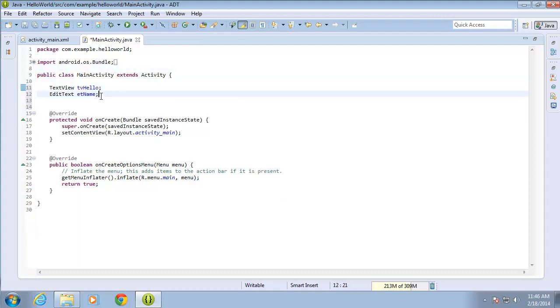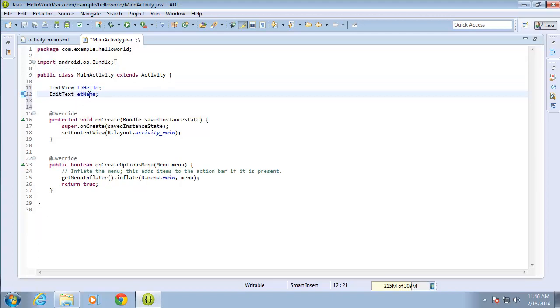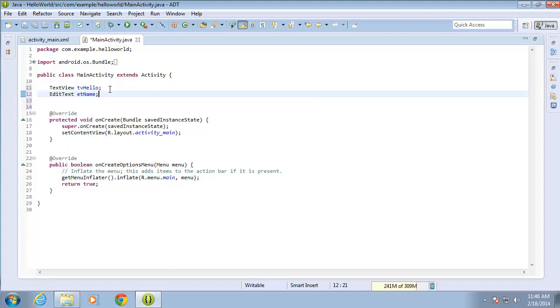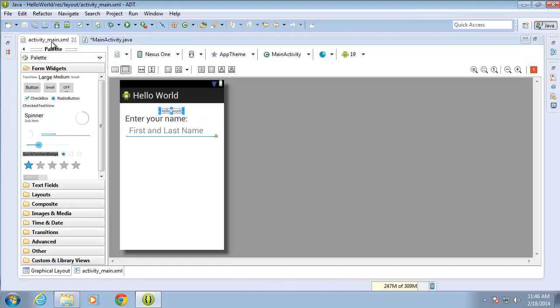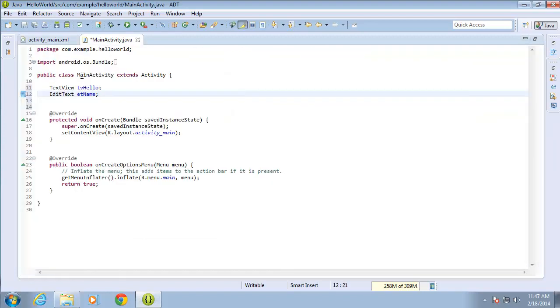I've now created two different objects: tvHello, which is a TextView, and etName, which is an EditText. I need to now link them to the TextView and EditText from our layout. If I go back to the layout, you can see I want to link it to this Hello World and the first and last name EditText. I'll switch back over to the code.